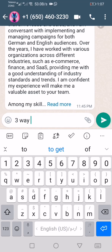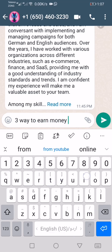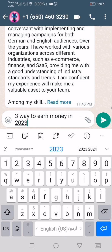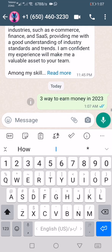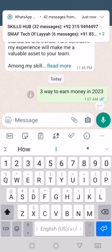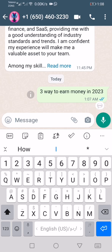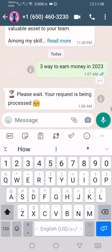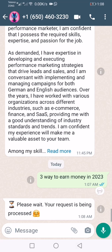I'm going to write '3 ways to earn money in 2023', and just like ChatGPT on the website, it will tell us all the ways to earn money. Let's wait — it takes a little bit of time. It is totally free, you do not need to log in with your email or password.